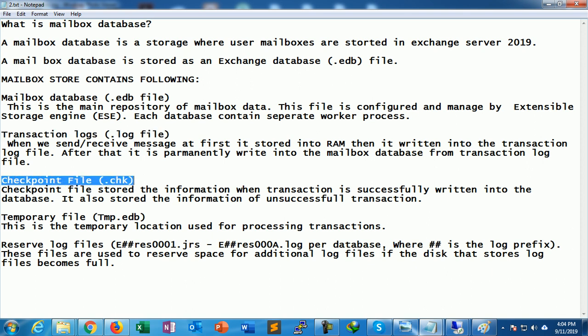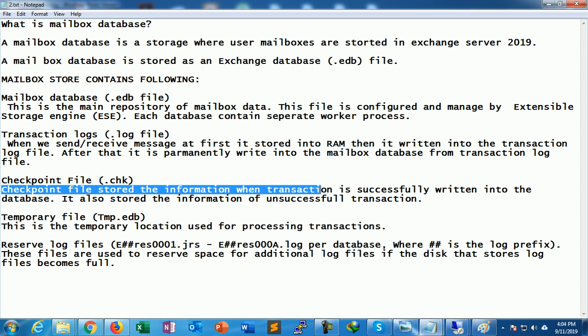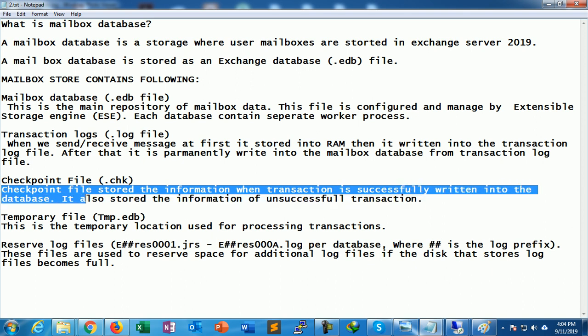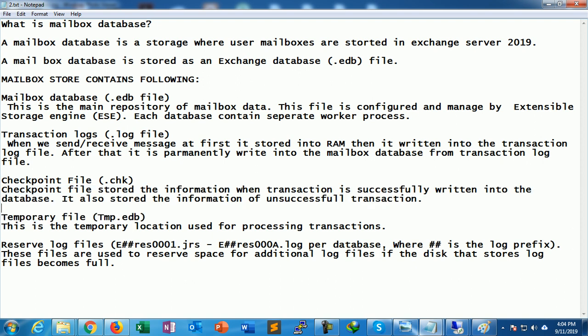Next is the checkpoint file, with an extension of .chk. The checkpoint file stores information about whether a transaction has been successfully written into the database or not. It checks whether the transaction was successful — if successful, it is committed to the database. If unsuccessful, that information is also stored in the checkpoint file.